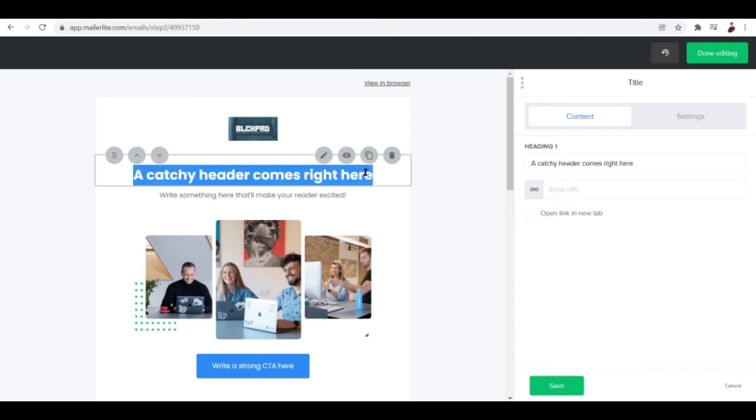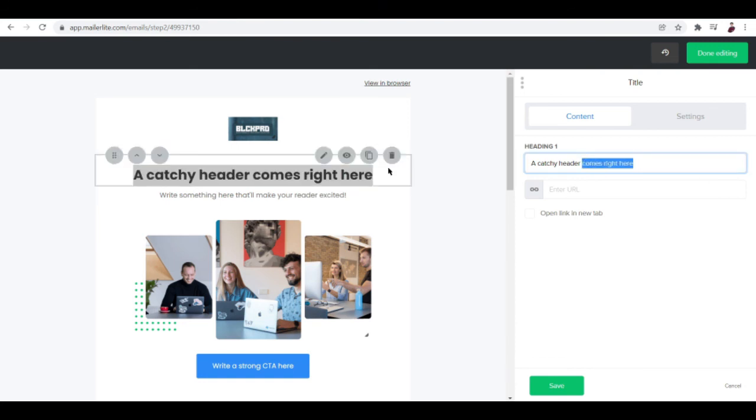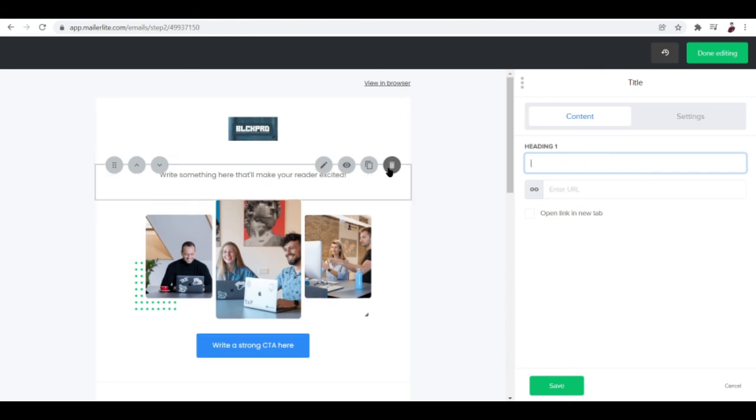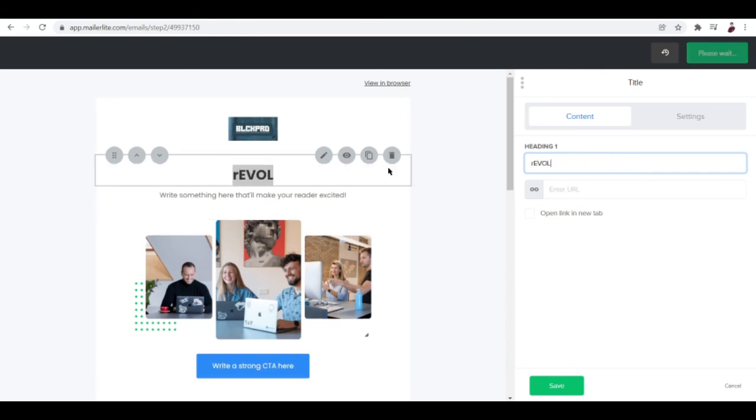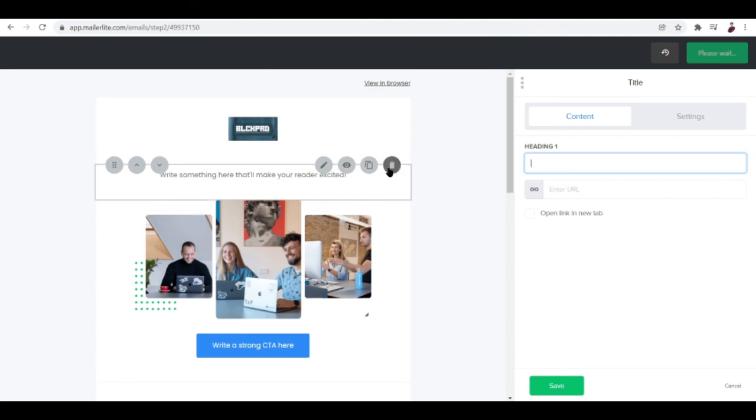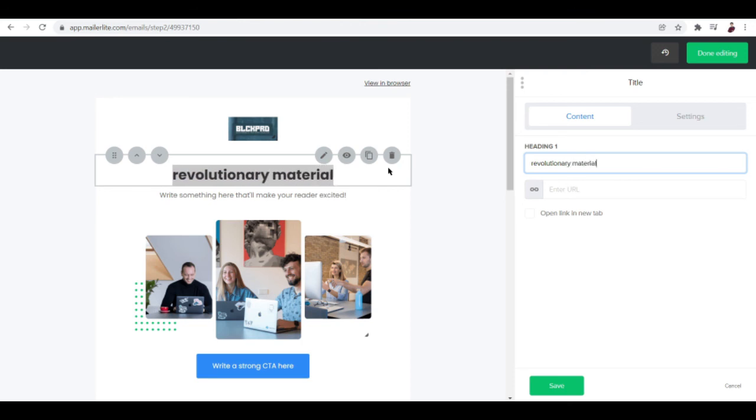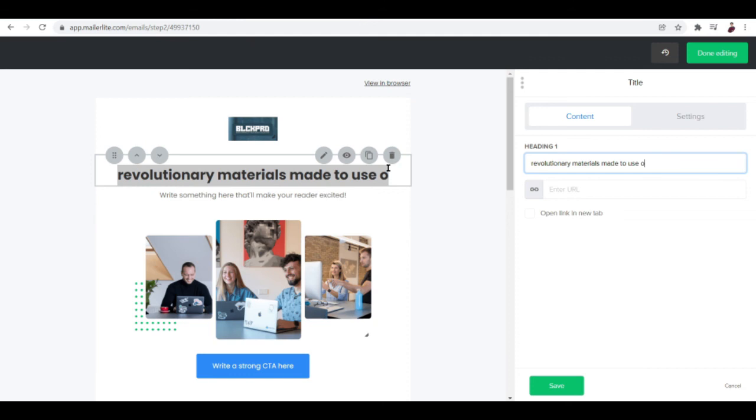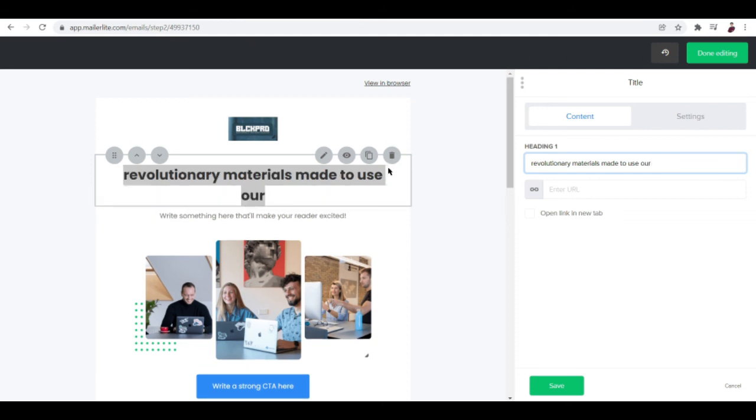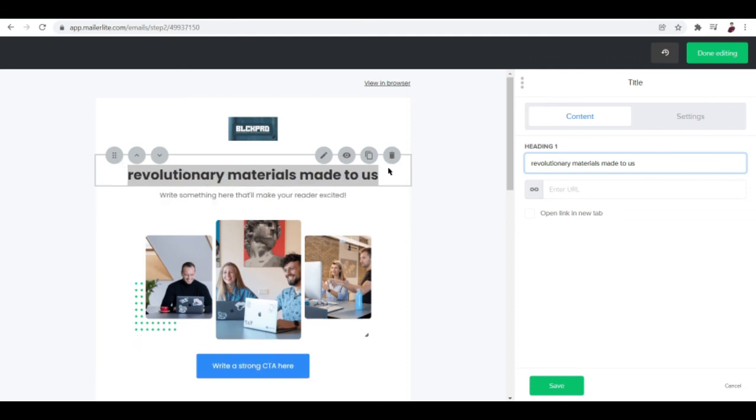I think it looks cool, not really that HD but it's totally fine. A catchy header comes right here. What your header would be is the most important part of your campaign. So let's just maybe: revolutionary materials is made to, or made to manufacture our products, right there.